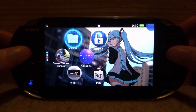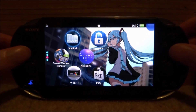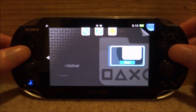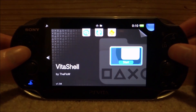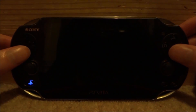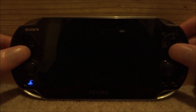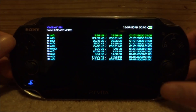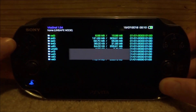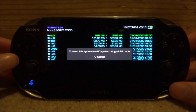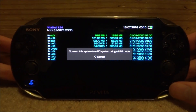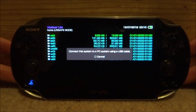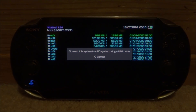So if you guys want to do this, all you want to do is go ahead and open up the VitaShell. You then just want to press select, connect your PS Vita to your PC, and I will show you guys what to do next.